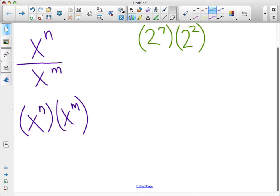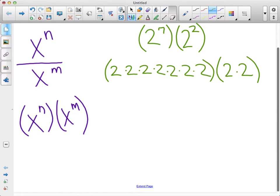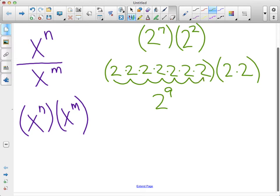So I need seven twos multiplied together for the first part, and the second part is two twos multiplied together. Now I can see that if I drop those parentheses — they're just saying multiplication — and I multiply that big long string of twos, we can simplify that by writing two to the ninth power, because there are nine twos: one, two, three, four, five, six, seven, eight, nine. We've got nine twos altogether, so it's the same as two to the ninth power.